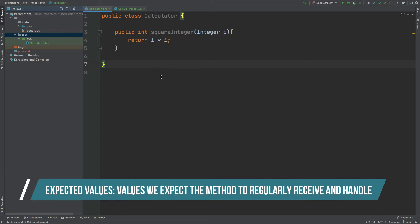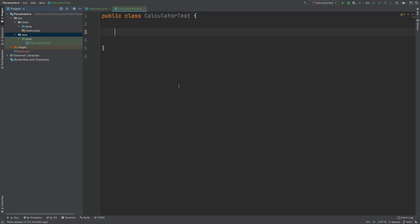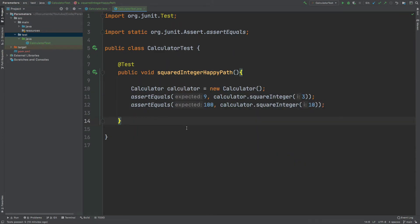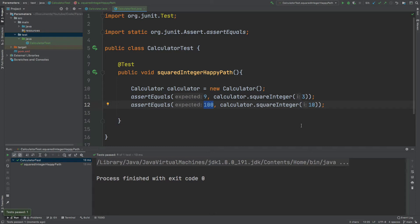These are the values that we probably expect our calculator to receive. As I mentioned earlier, values such as 3 and 10 would be the happy path where we expect the values of 9 and 100 to be returned. I've instantiated a Calculator instance, passed in the values of 3 and 10 into two different assertions using the squareInteger method, and asserted that we expect 9 and 100 to be returned. Our test has passed, satisfying the expected values group.